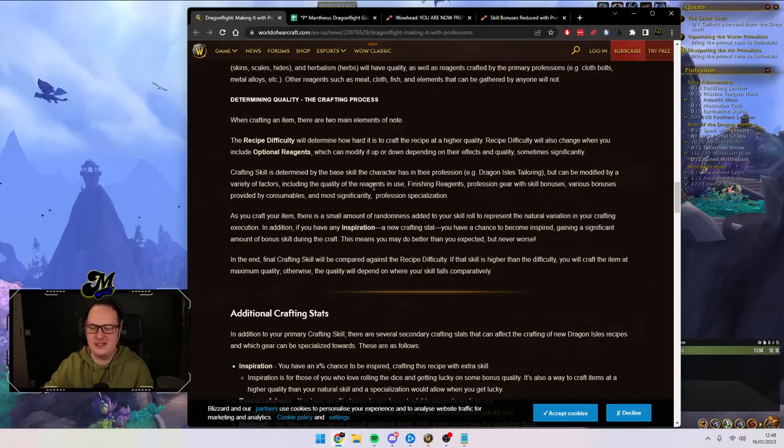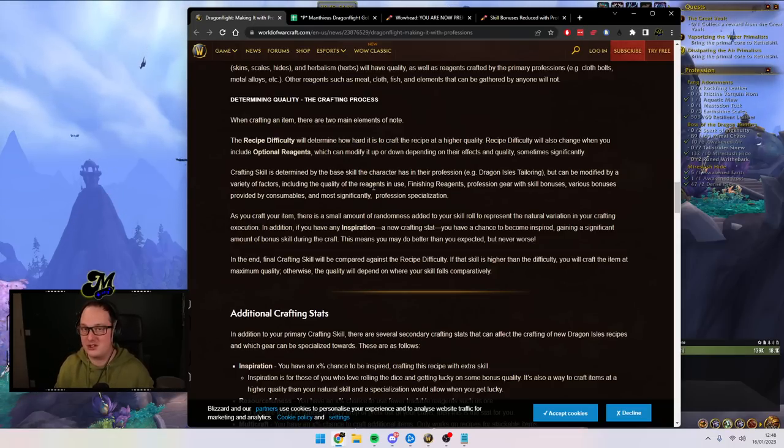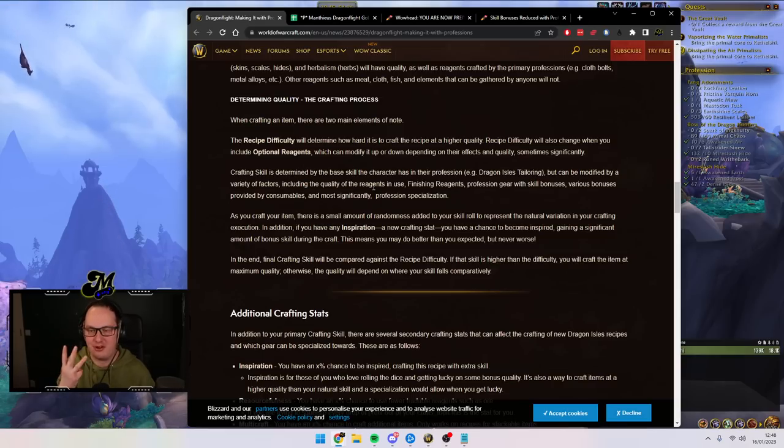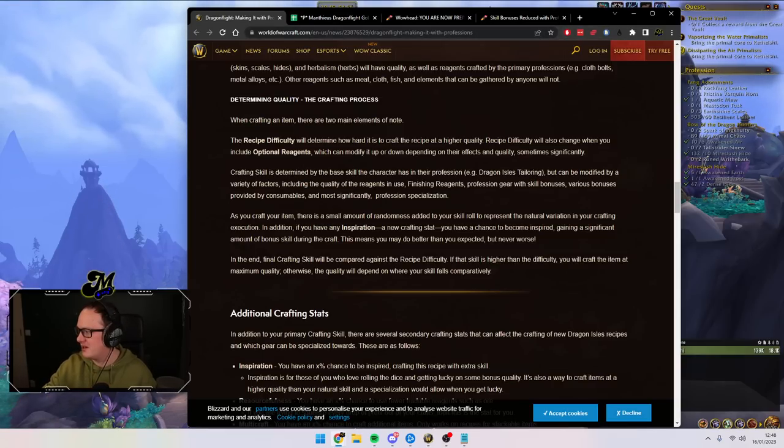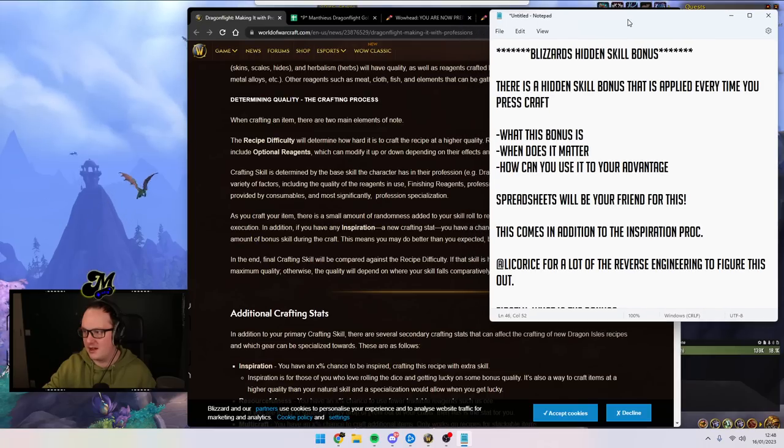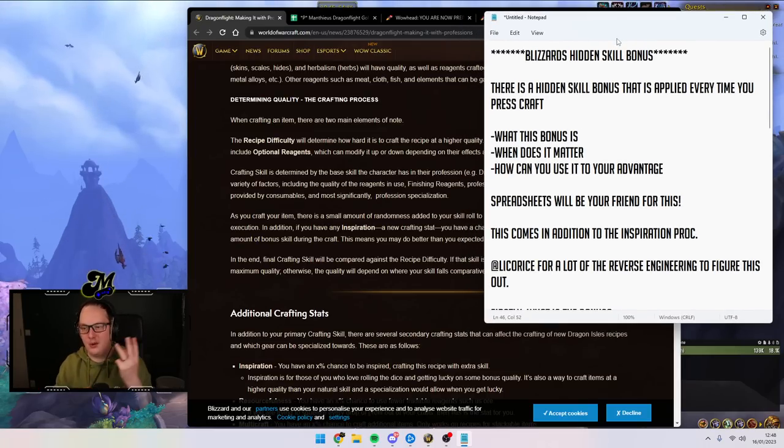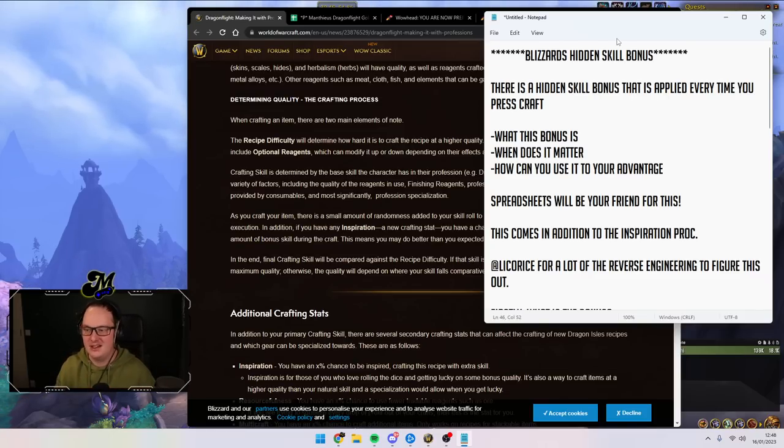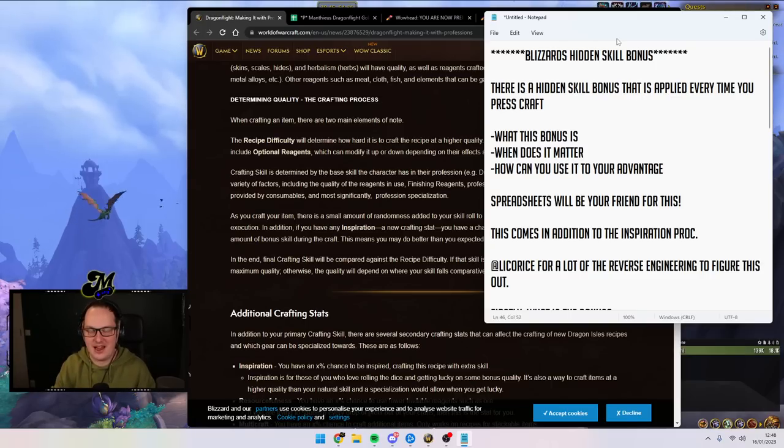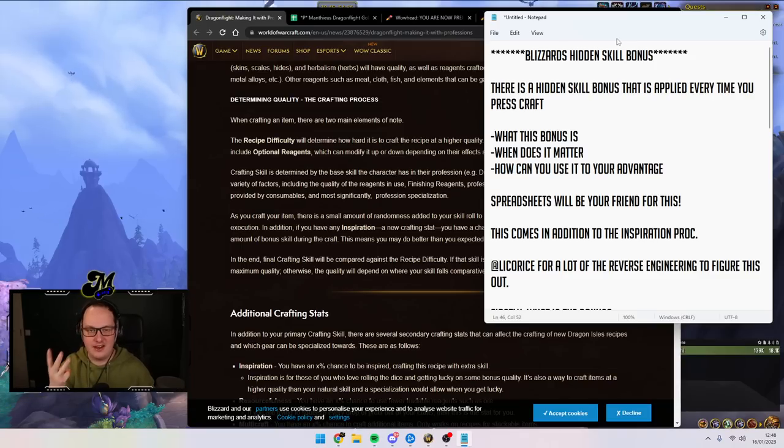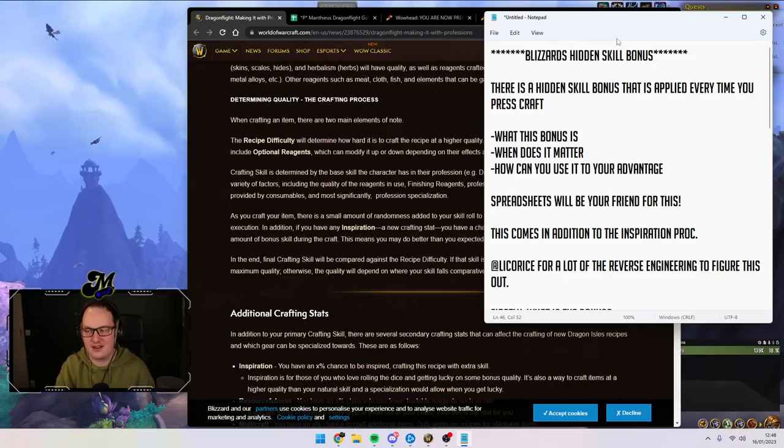So this hidden skill bonus is going to make a huge difference to a very small selection of players. I want to talk about three things in detail today. I'm going to bring my notes up on the screen as I think it might be a little bit more helpful for you guys as well. I want to talk about what this bonus exactly is. Secondly, I want to talk about when does it actually matter and who does it matter to? And thirdly, the juice. I want to showcase to you guys exactly how you can use it to your advantage with your professions.